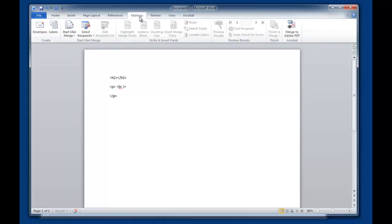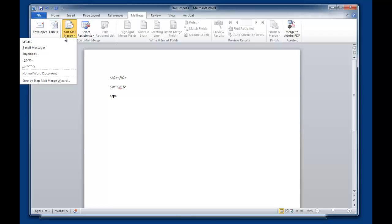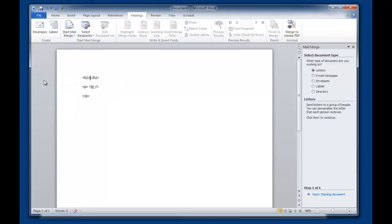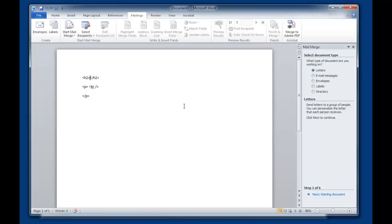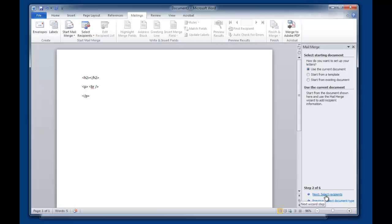Let's go to mailings and let's go to start mail merge. Then we're going to go to step-by-step mail merge wizard. Here, what type of document? Letters is fine. Note, what's going to happen is it's going to take all the fields and generate a big Word document with a bunch of pages. But it doesn't create any extra spaces or extra lines. You'll be able to go right into an HTML editor. Let's go to letters and start document. Let's use the current document and go to next.